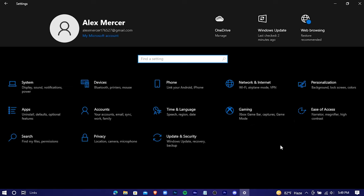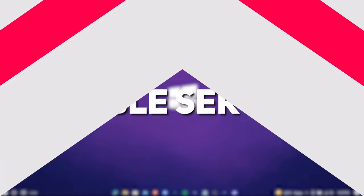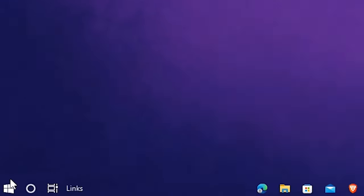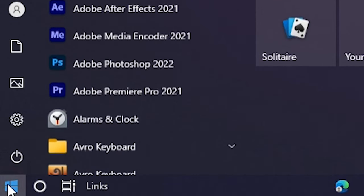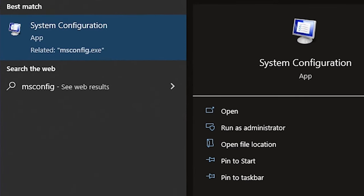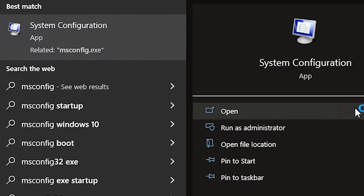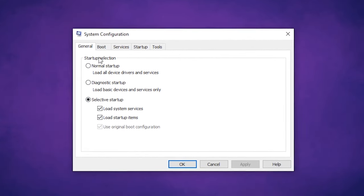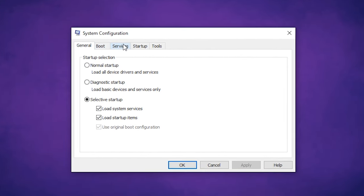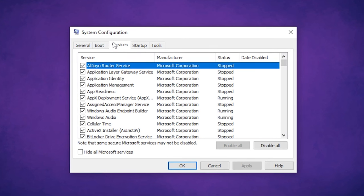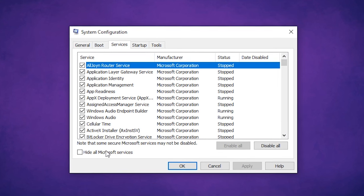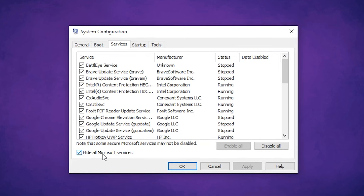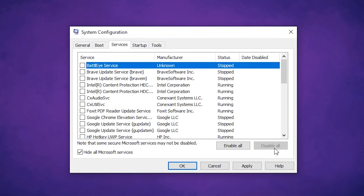Now we're gonna disable some unnecessary services. Navigate down to the search bar and type msconfig. Open it up. Go to services, hide all Microsoft services. Now press on disable all. Hit apply and OK. Exit without restart.